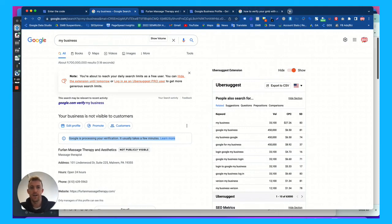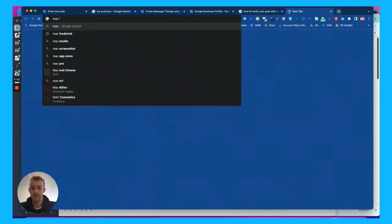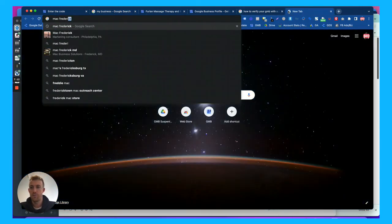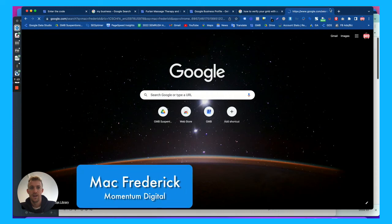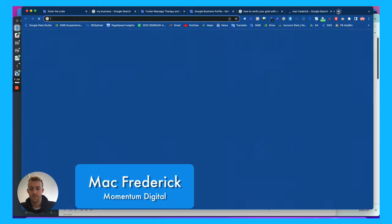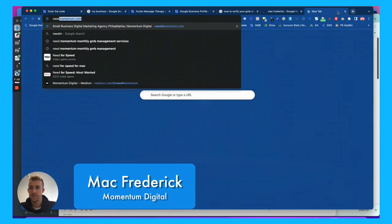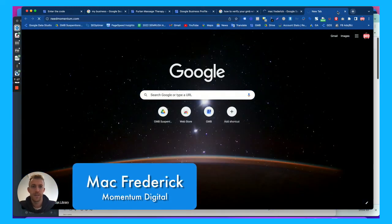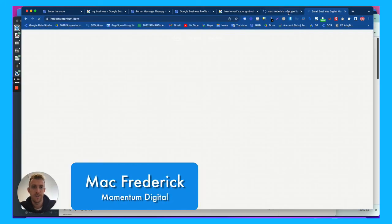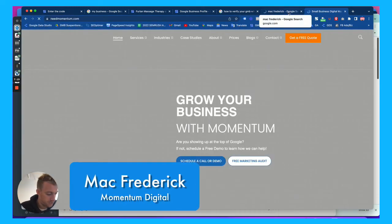So thanks so much for watching. My name is Mac Frederick. You can Google me if you want to look me up for more information about us, or you can go to our website, needmomentum.com for Momentum Digital.